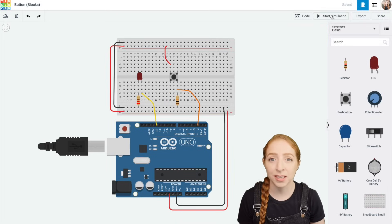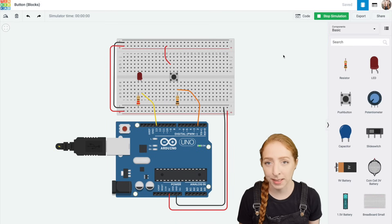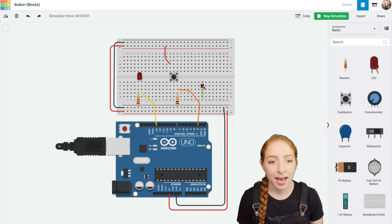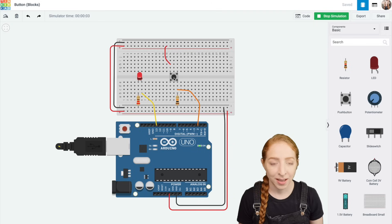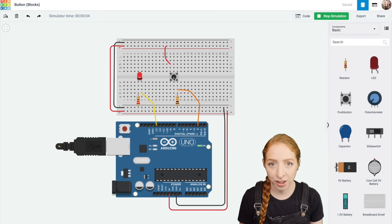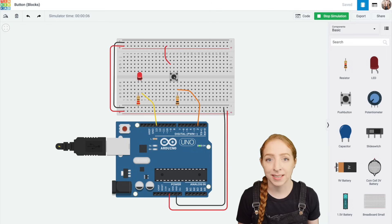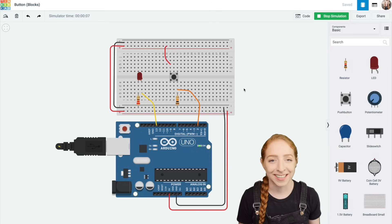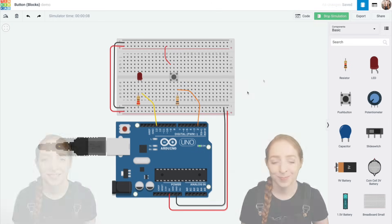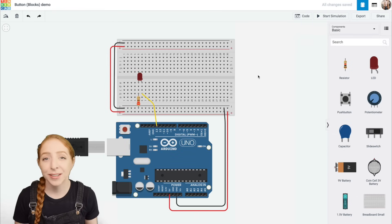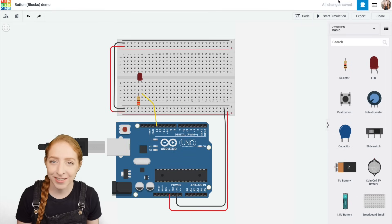Click start simulation to start up the sample program and click to press the push button. You can hold down shift while you click to keep the button pressed down and click again to release it. Try it for yourself in Tinkercad circuits.